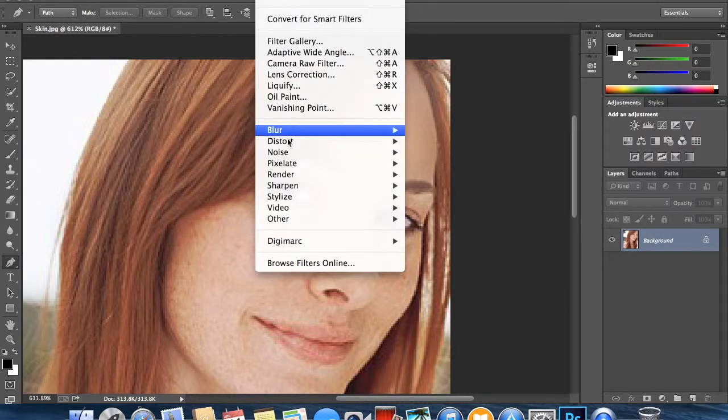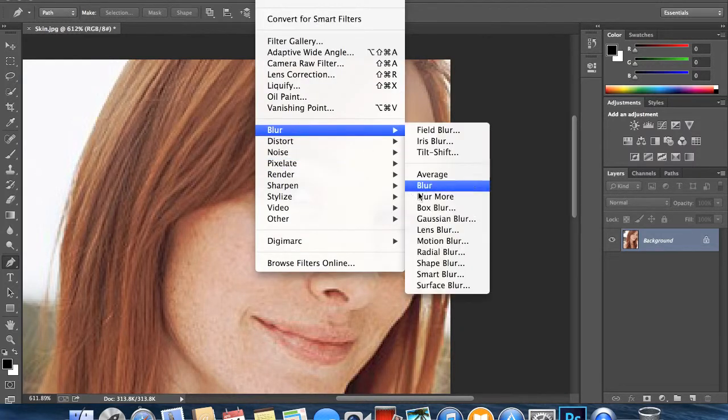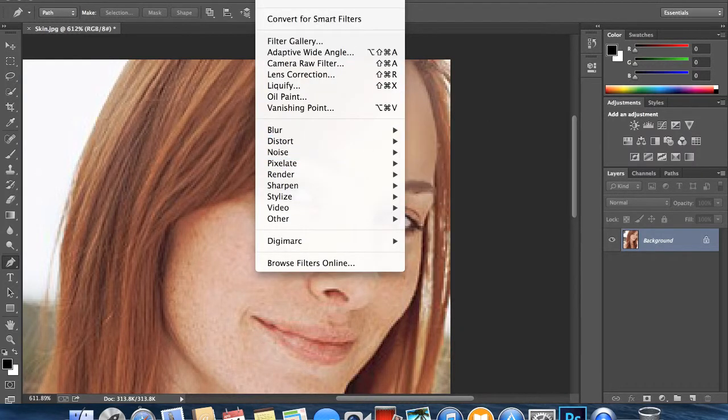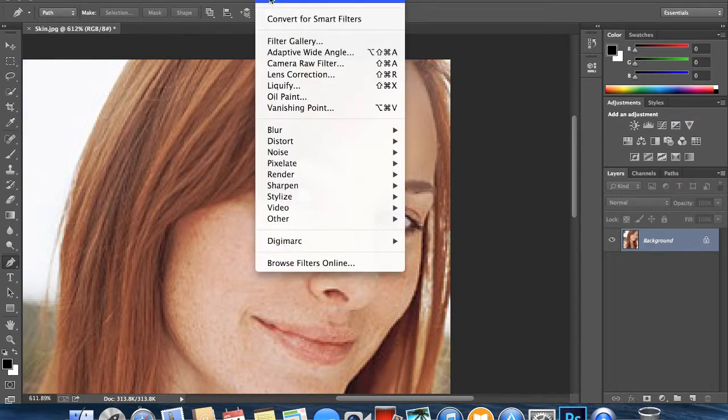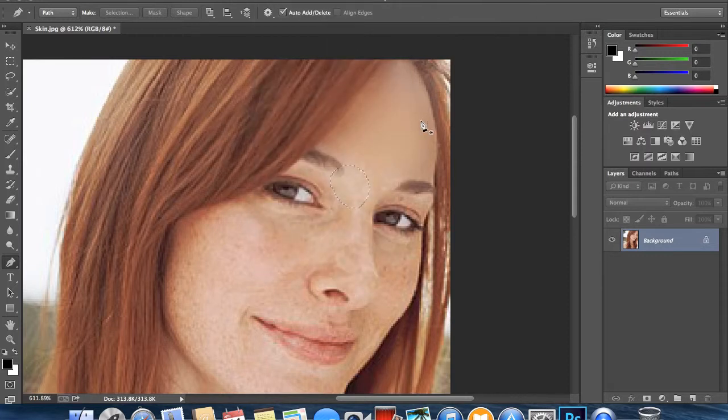Now we don't have to carry on going through all of this. What we can do is you see here it says Gaussian Blur and then it has the shortcut, so we can just do Command F. And I can do Command D to deselect.